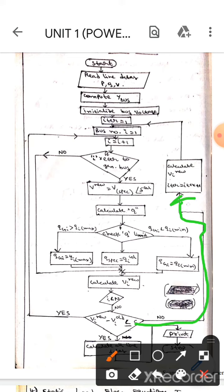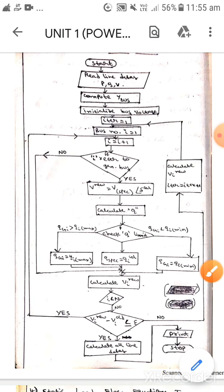Then iter will be iter plus 1 — increment will be done. Then it will loop back again like this.